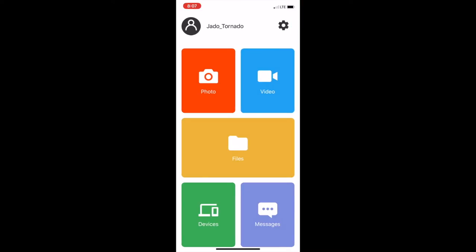And here's the main screen. This shows photo, video, files, devices, and messages. You want to first go to Devices.